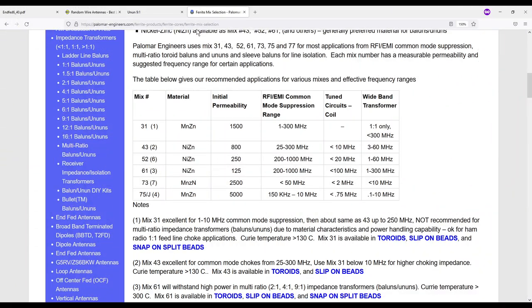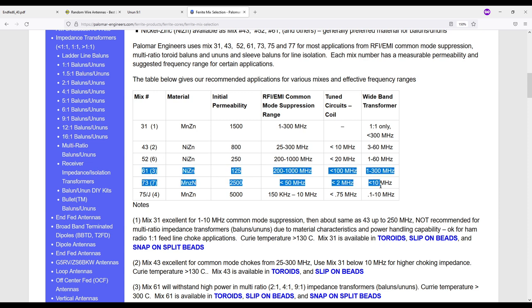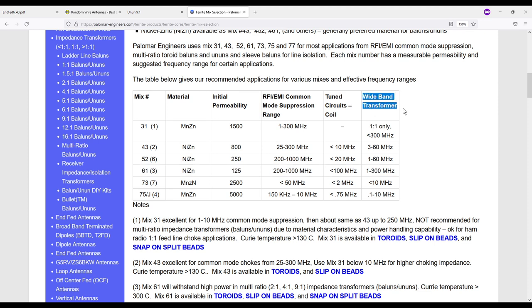Here is another link that I'll include in the description below. And this is from Palomar Engineers. And they talk about the different types of ferrite mix. And as I mentioned my buddy used a ferrite mix for his toroid core. He used 61 which is right here. And what I wanted to point out the last column, one to 300 megahertz is what they recommend for a wideband transformer if you're using a mix 61. And that would cover what my buddy was doing.